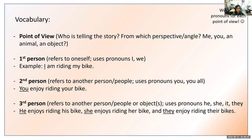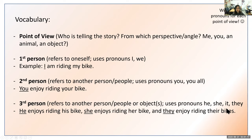Third person refers to another person, people, or an object, and uses the pronouns he, she, it, and/or they. For example, he enjoys riding his bike, she enjoys riding her bike, and they enjoy riding their bikes. On your piece of paper write third person, then a hyphen, then he, she, they, and it. Those are all pronouns that indicate third person.